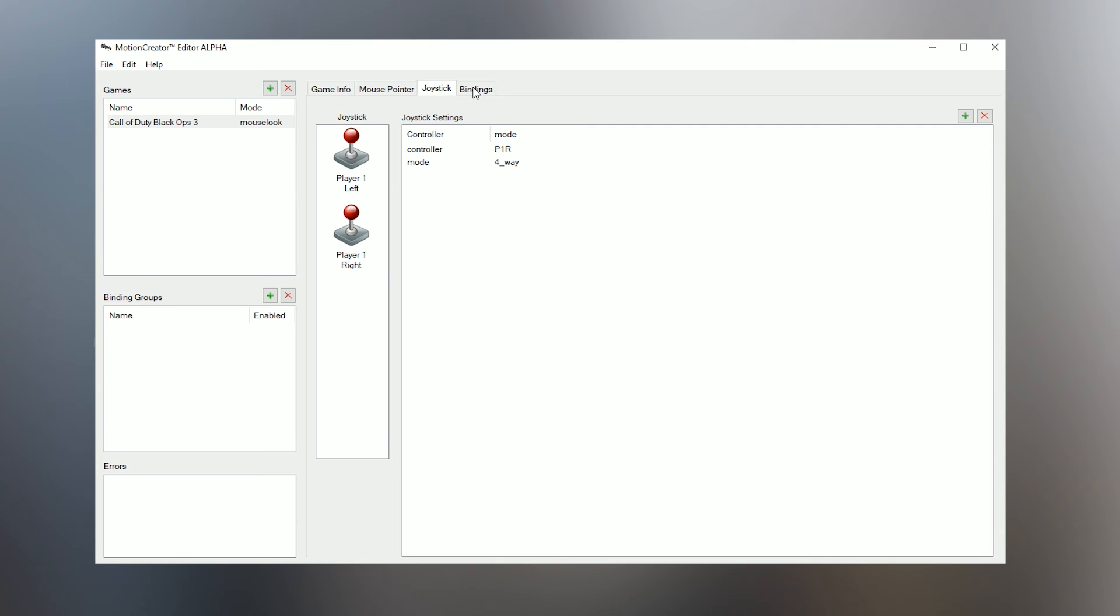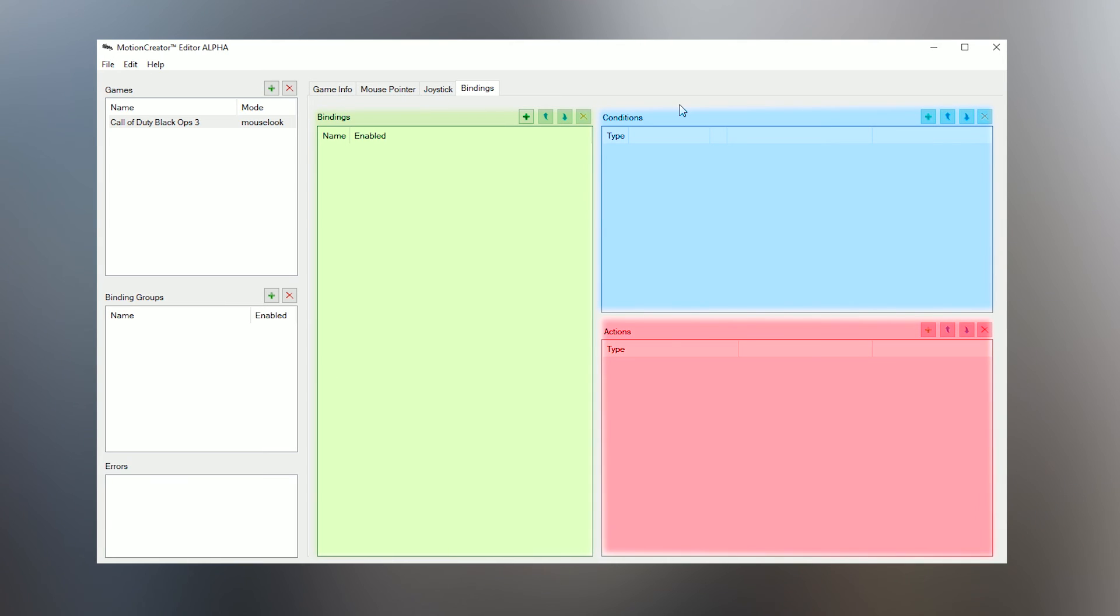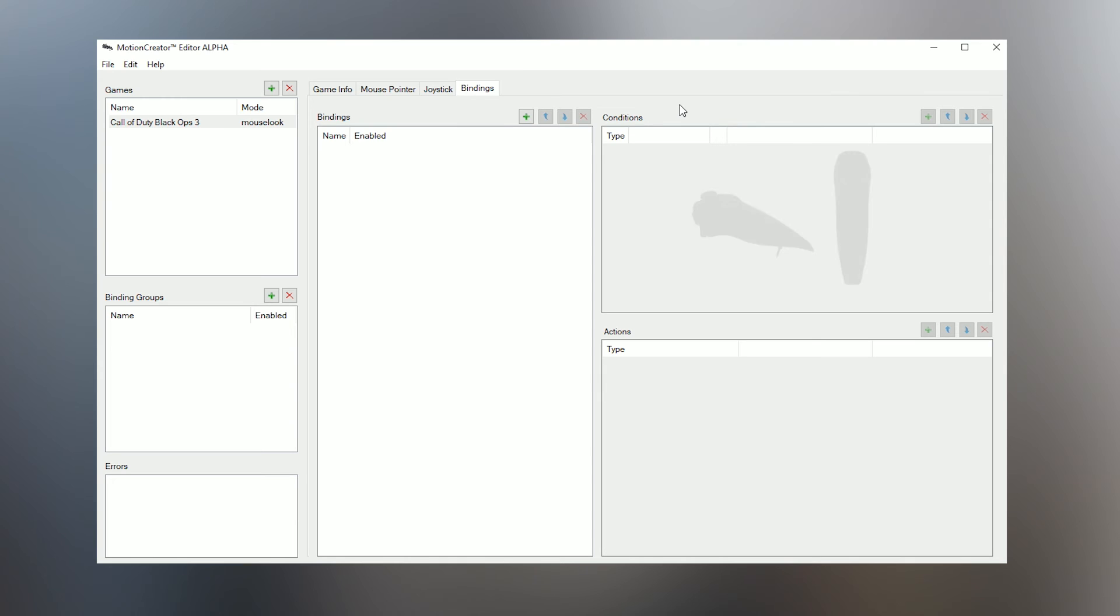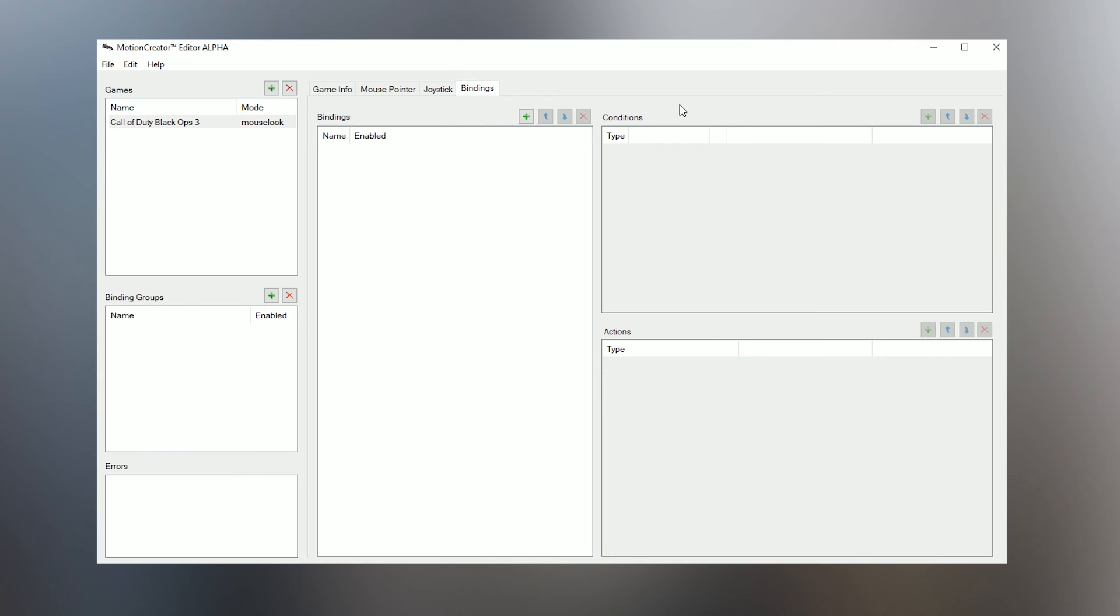Now it's time for the Bindings tab. This is where you'll spend the most time while making an MCE. It's where you define all your inputs and what they should translate to on the mouse and keyboard. You can also have them do other actions, but we'll get to that in a bit. The three sections here are Bindings, Conditions, and Actions. Every binding must have at least one condition and one action. Once the condition is met on the Hydra, the action will be performed on the keyboard or mouse.